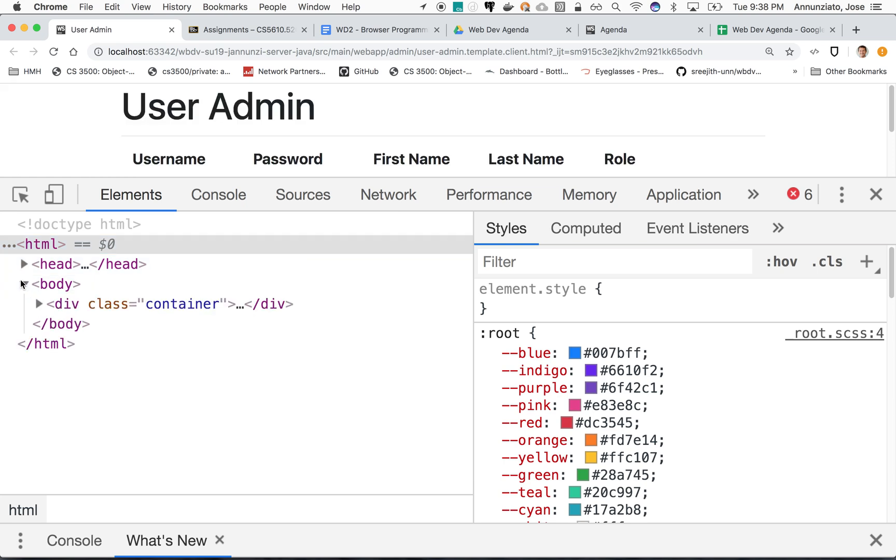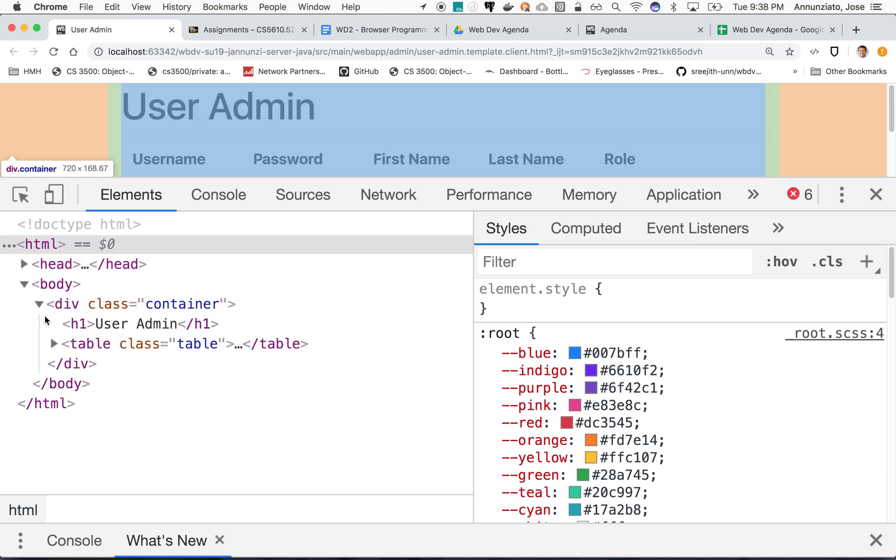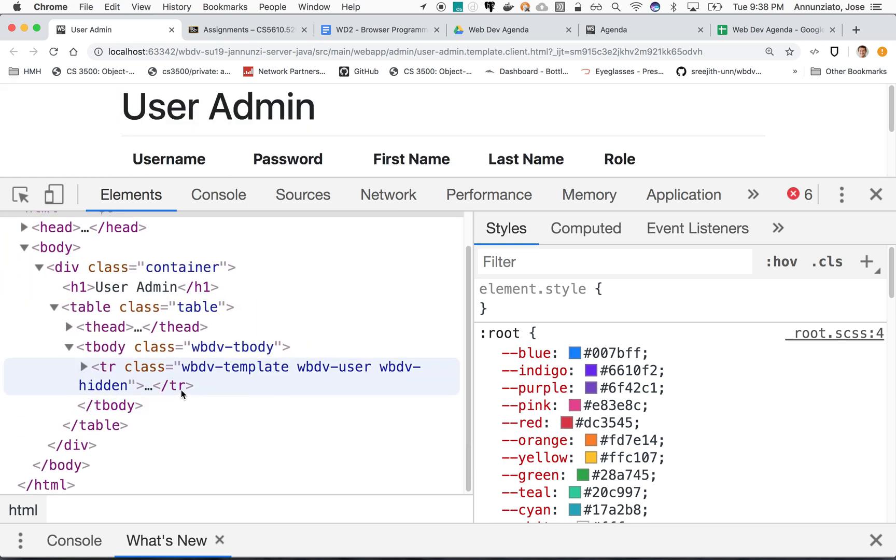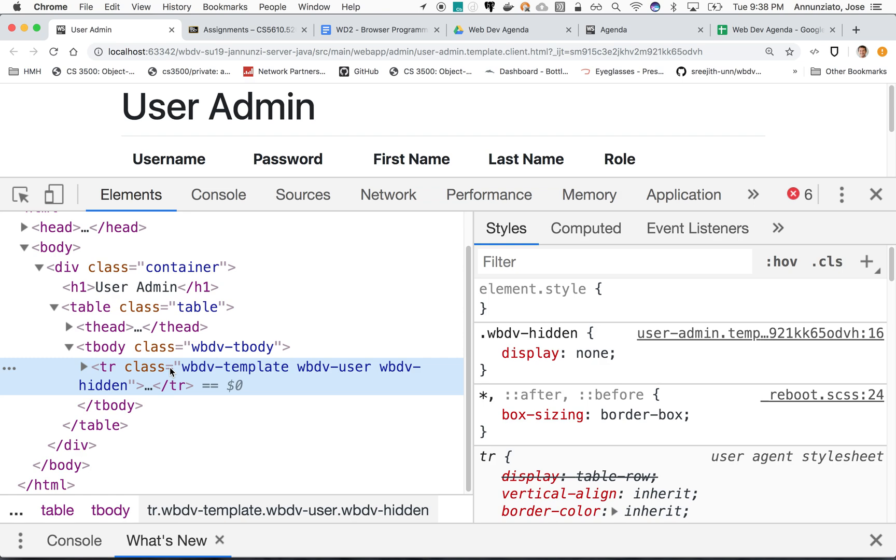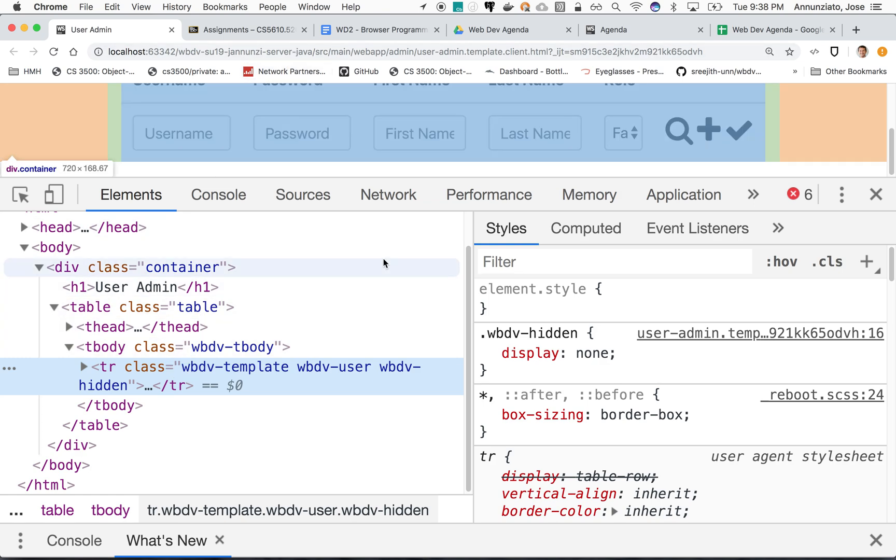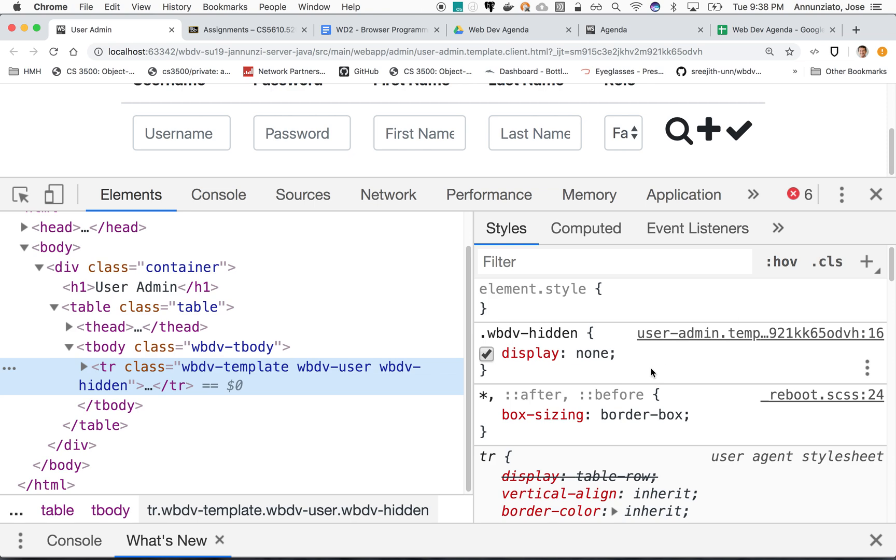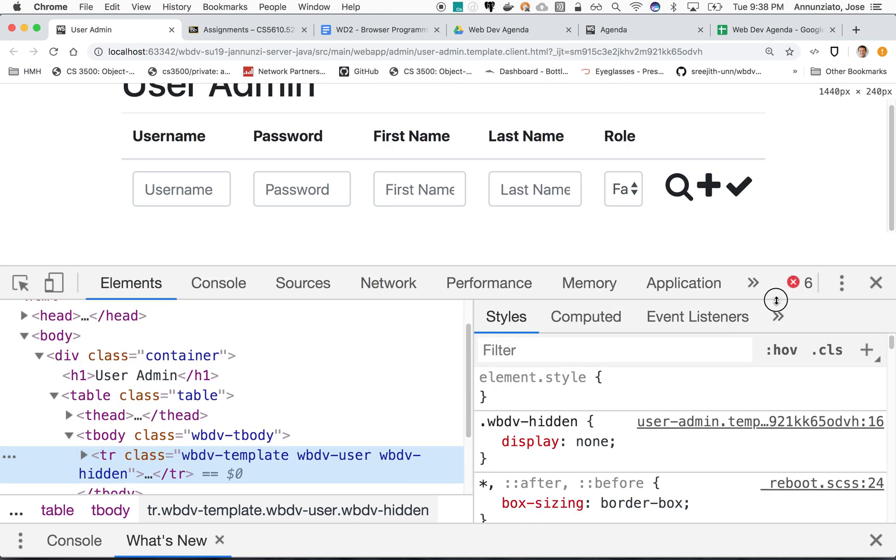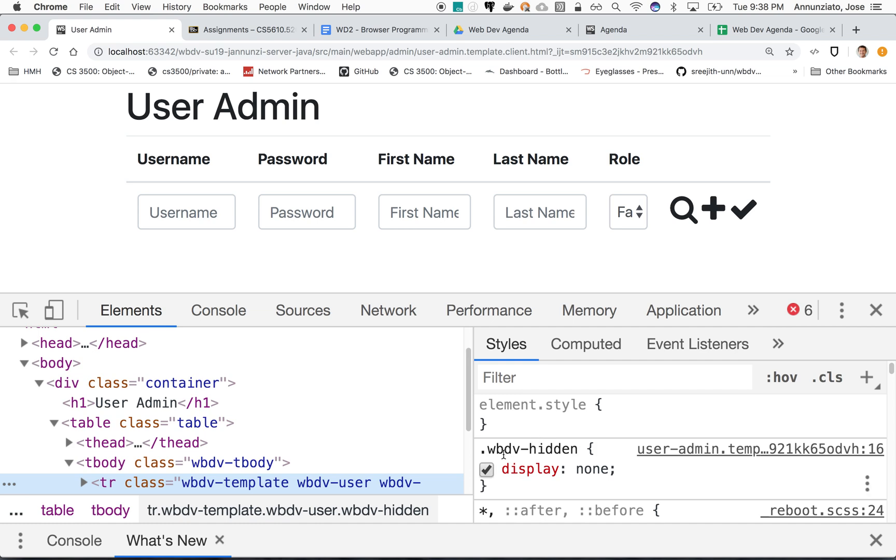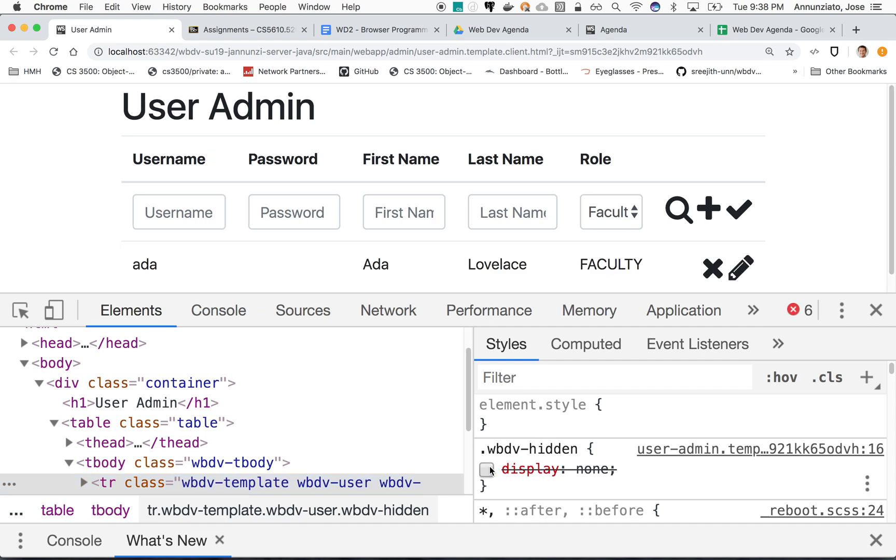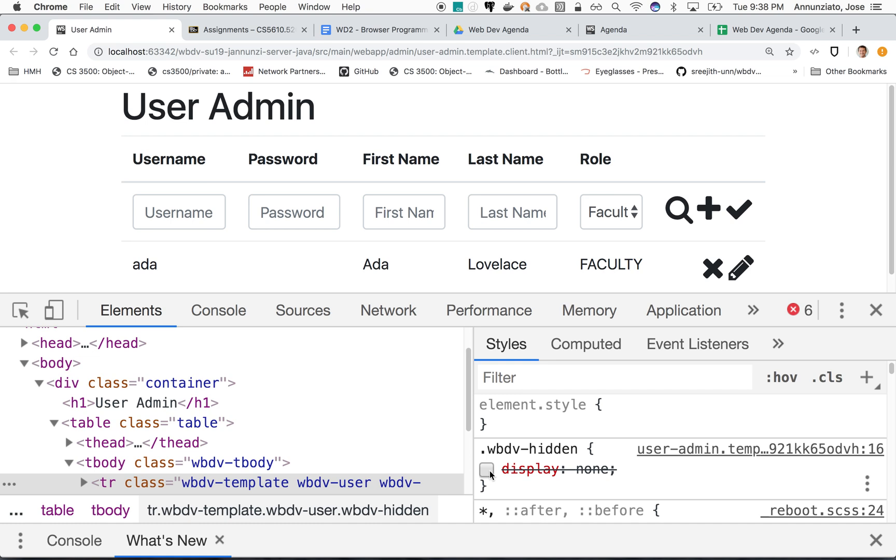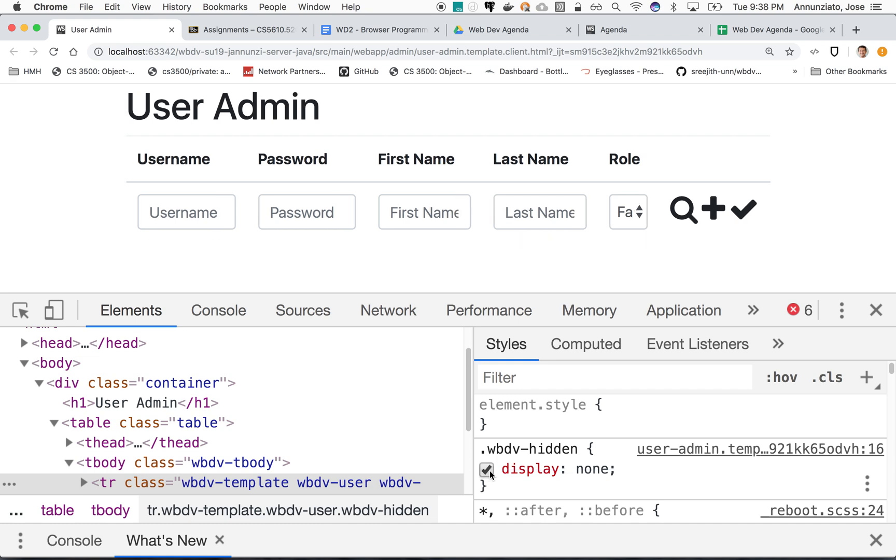We have a table, tbody, there's our row. If we hover over it, notice that it says display none and that's why it's not showing. If we remove the display none, notice that it appears, disappears, appears, disappears. By styling, we are hiding it.